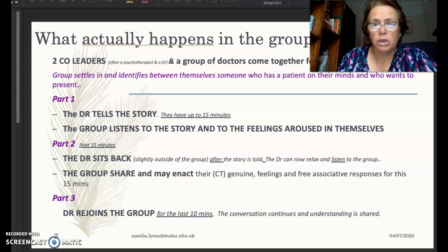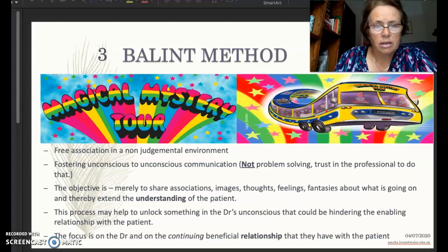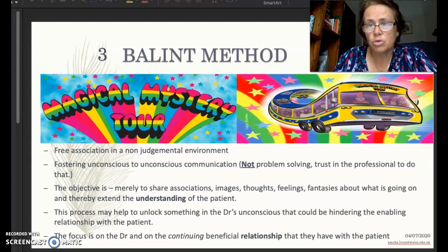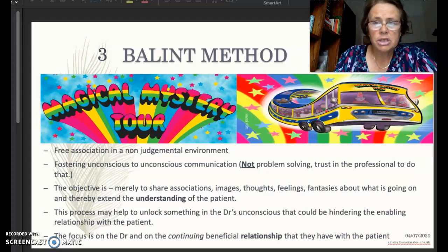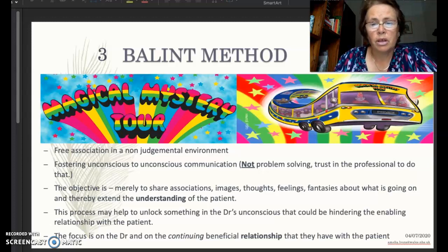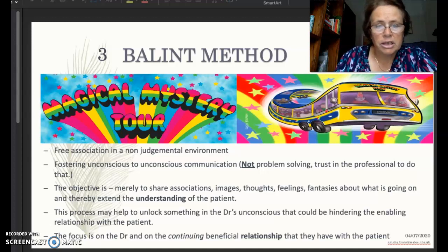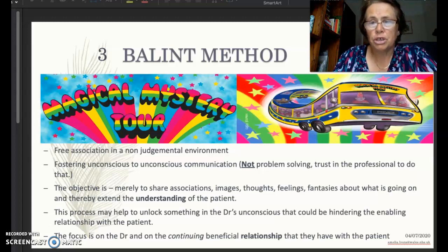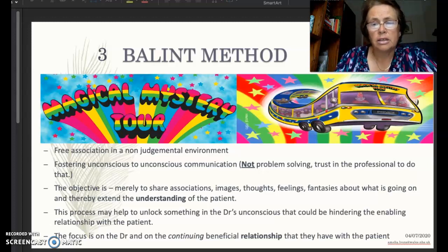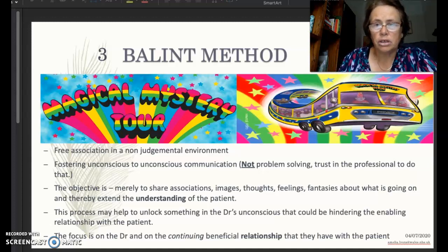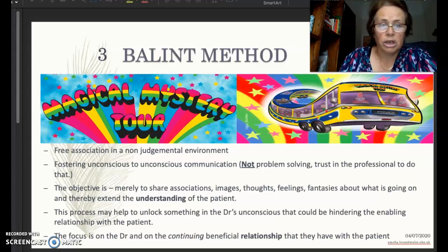We hope that at the end of the group the doctor will have a greater understanding about their relationship with the patient. The method itself really values free association in a non-judgmental environment — the doctor tells their story in a free-associative way, including feelings and associations about what happened between them and the patient. We're fostering unconscious-to-unconscious communication. The objective is merely to share associations, images, thoughts, and feelings, and extend understanding — not to solve the problem, but to unlock what might be blocking the doctor's relationship with the patient.